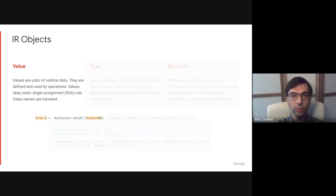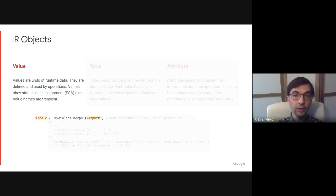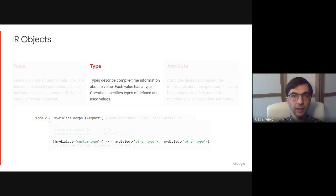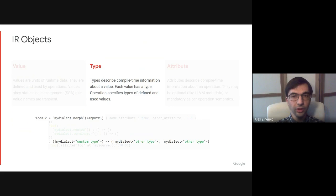MLIR operates on three kinds of objects. The most important one is a value which represents data at runtime. Values are used and defined by operations and blocks, and obey the single static assignment rule. All values are typed. Types contain information about a value known at compile time. Operations specify types of the values they define and use.